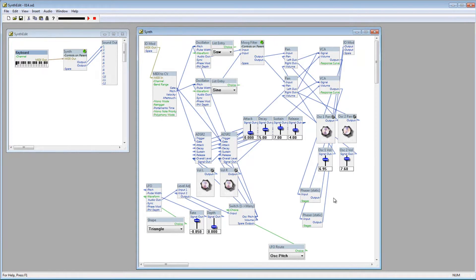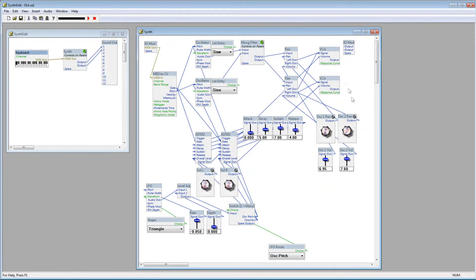There are lots of great modules that you can add, so I suggest going through all those links on the SynthEdit site and finding some new stuff to mess around with. I'm going to go ahead and delete this Phaser and hook everything up the way it was, because I don't want to include a Phaser, at least not yet, and definitely not right there.